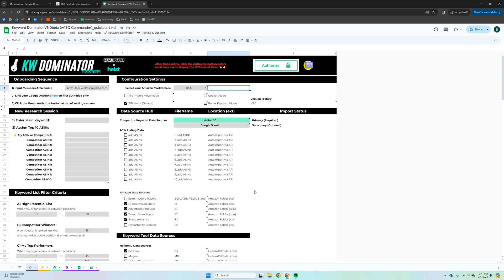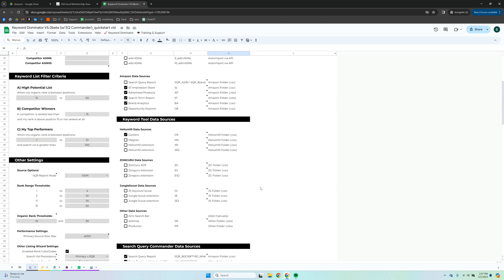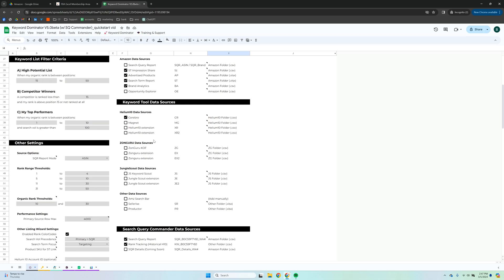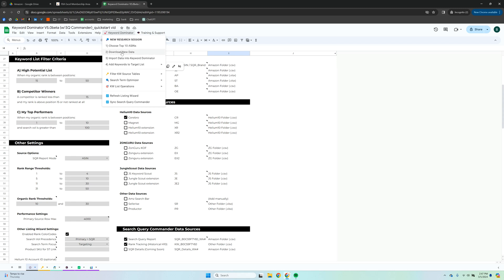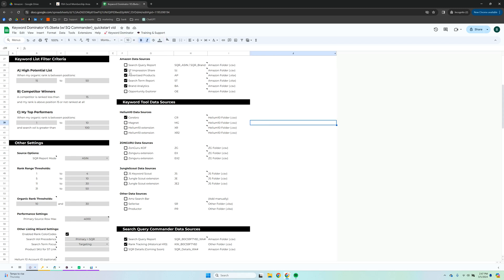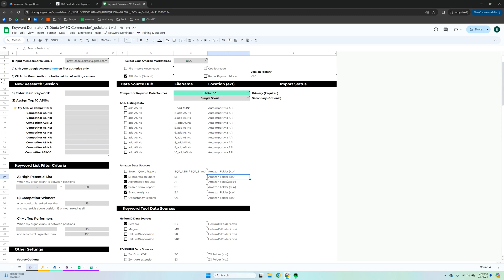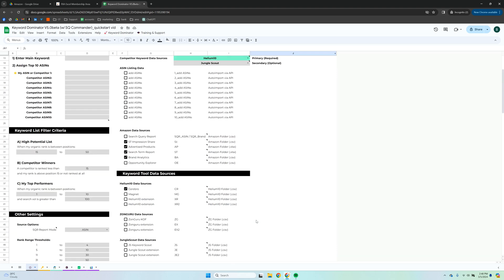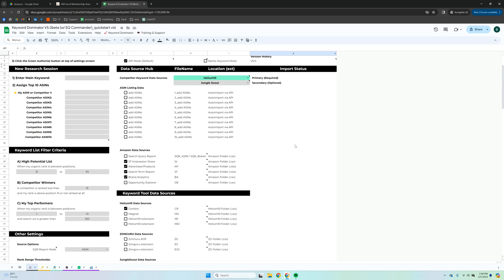The first step is to tick the boxes you see here — these are the default Search Query Commander inputs. Then hit 'Download New Data,' which opens each of the locations where you save the file types. The trick is you name them according to the name codes shown here: the file name, the folder location, and for the search query performance weekly files the format is sqr underscore then the ASIN then underscore then the week number. We pull the data from inside the file, but this naming keeps things organized.